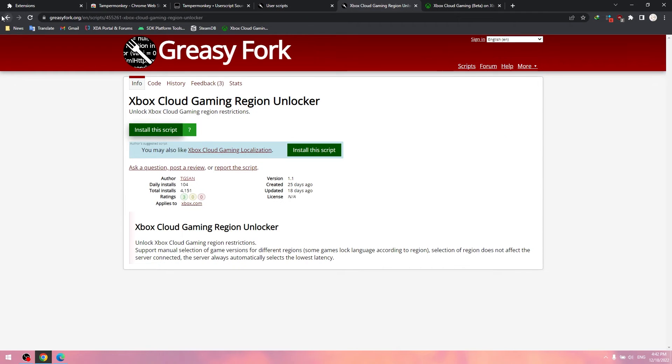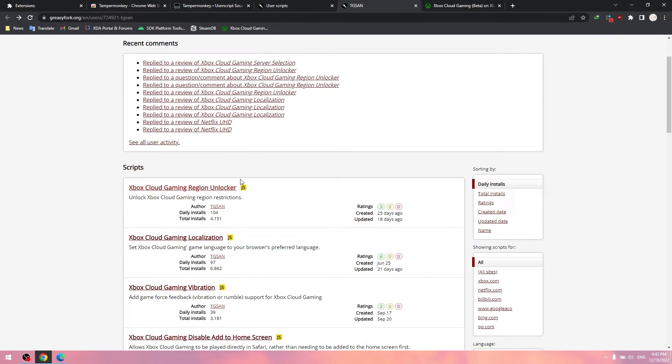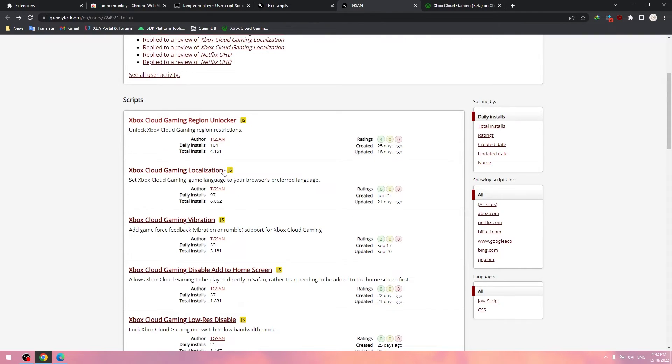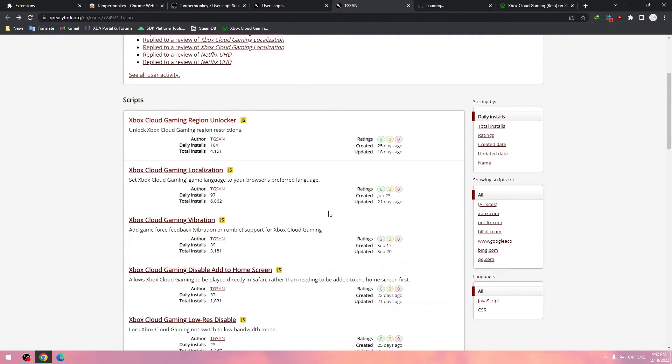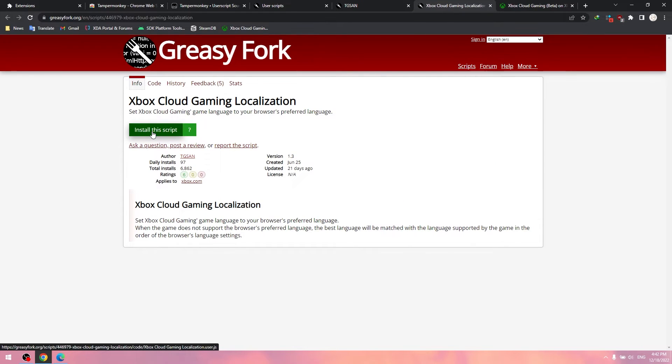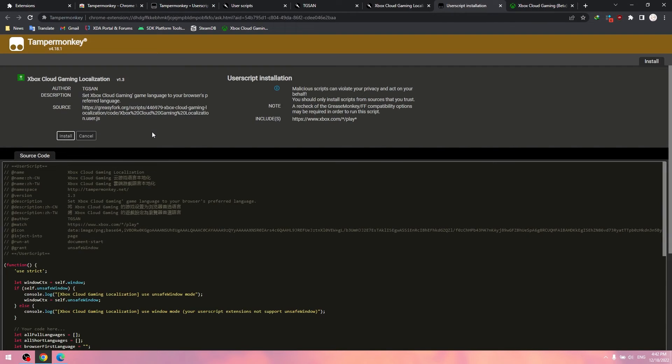You can also install other scripts if you need, like set localization language, enable vibration, disable low res and so on.